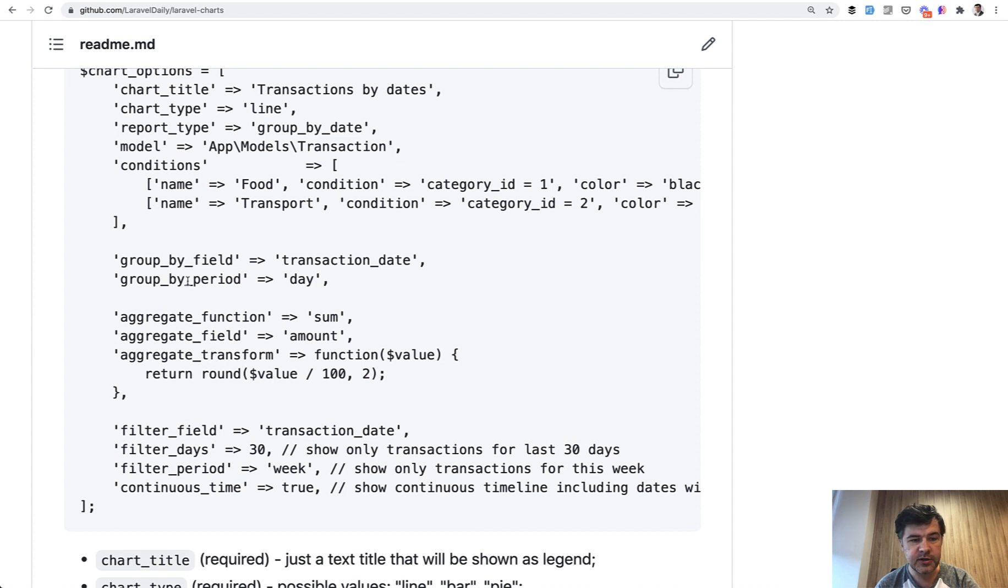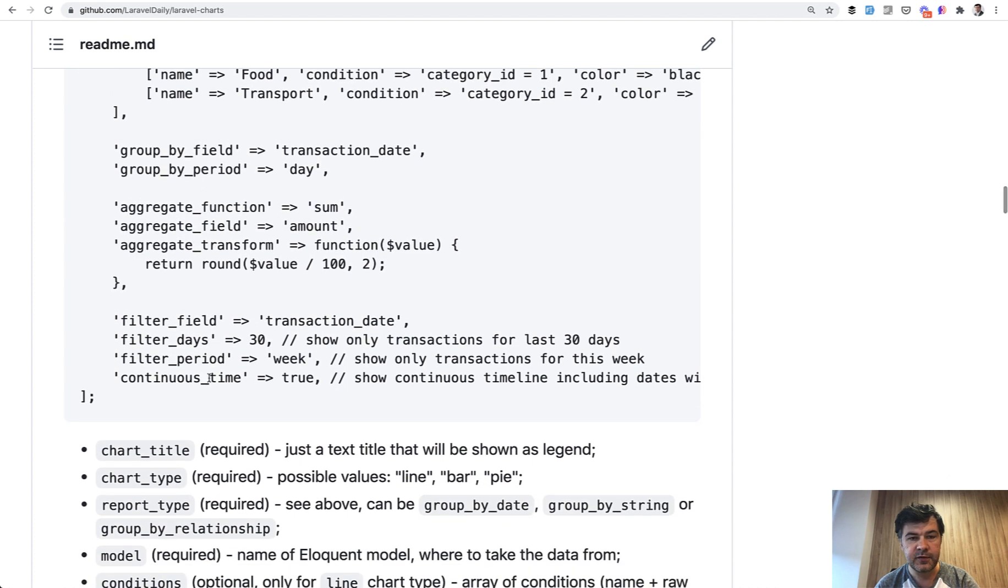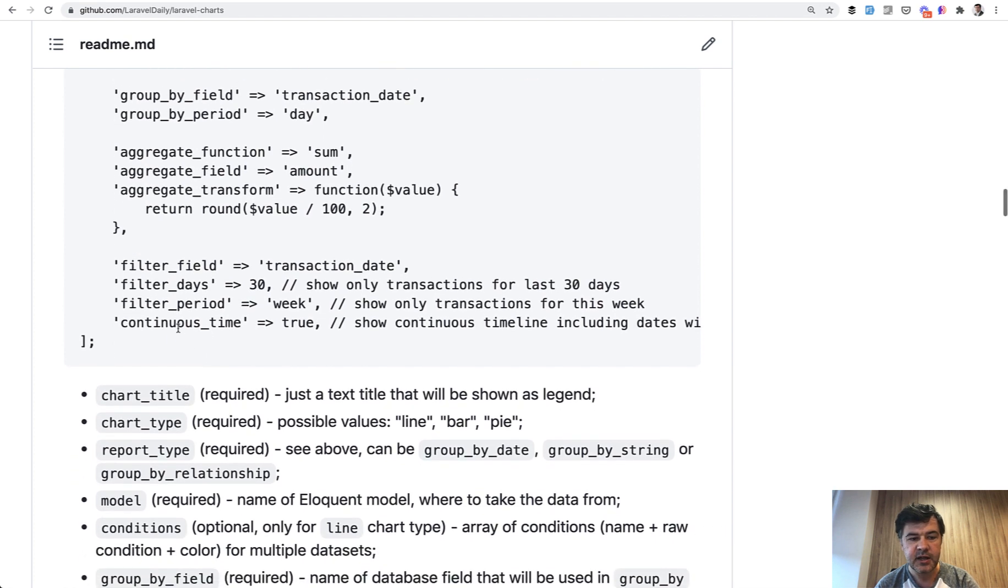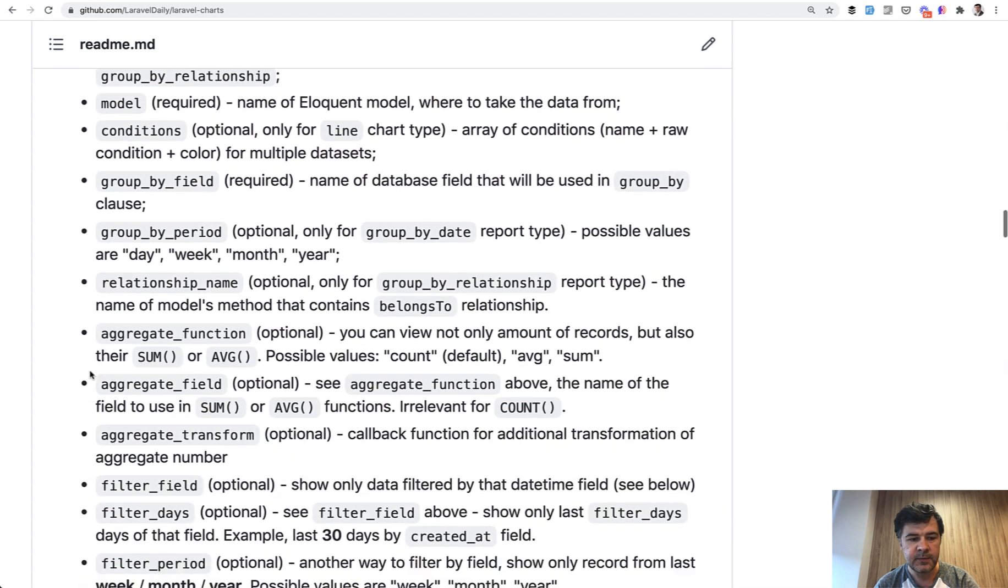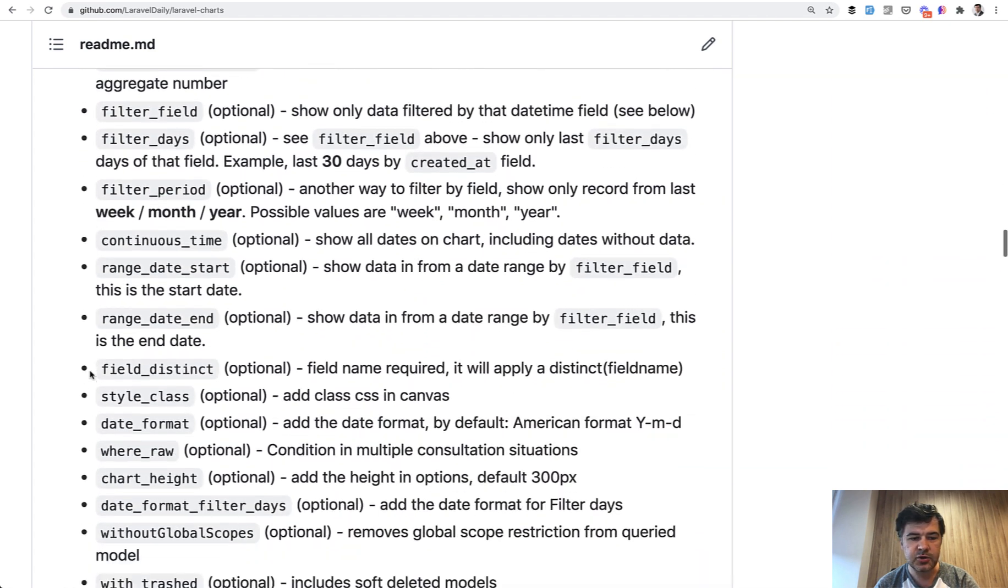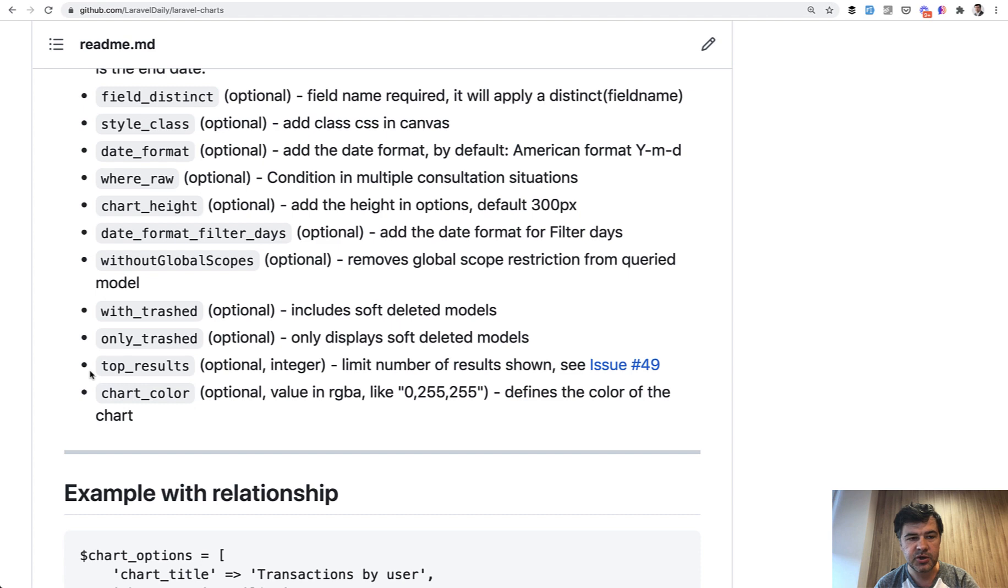So group by period, aggregated stuff, filtering like last 30 days, continuous time means filling the gaps of empty days and still showing that on the chart. And there are like 20 or 30 parameters which you can check out in the documentation.